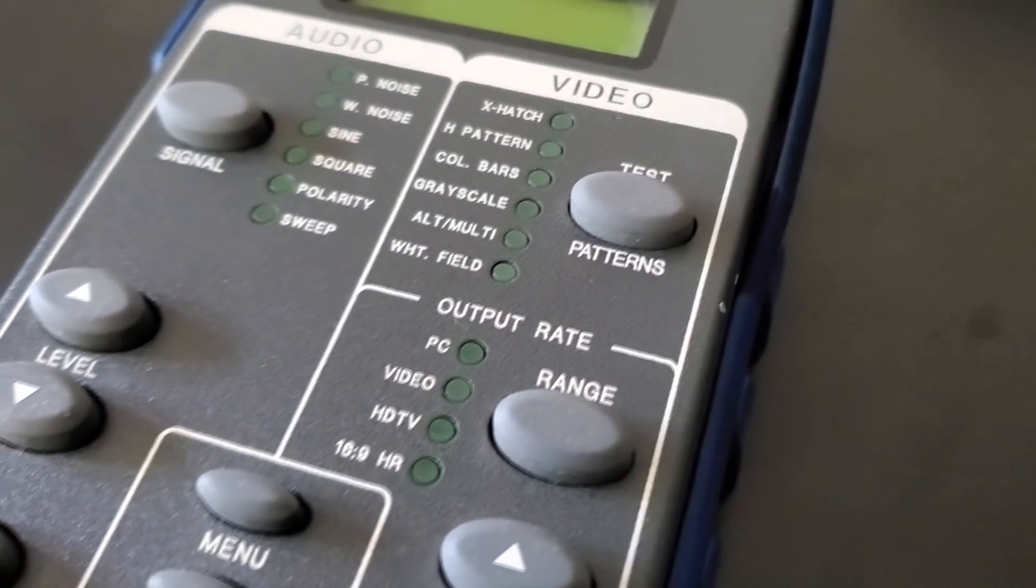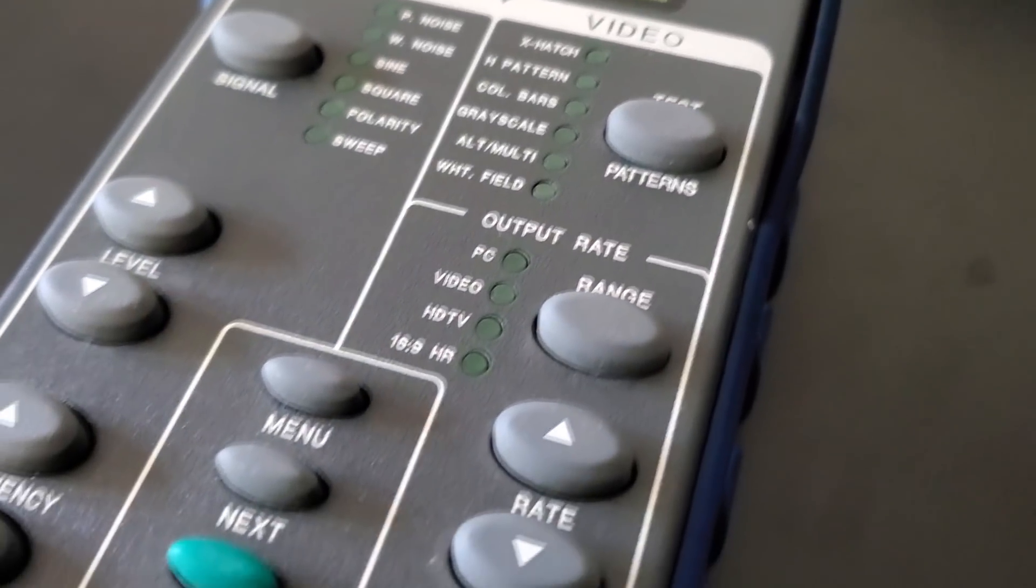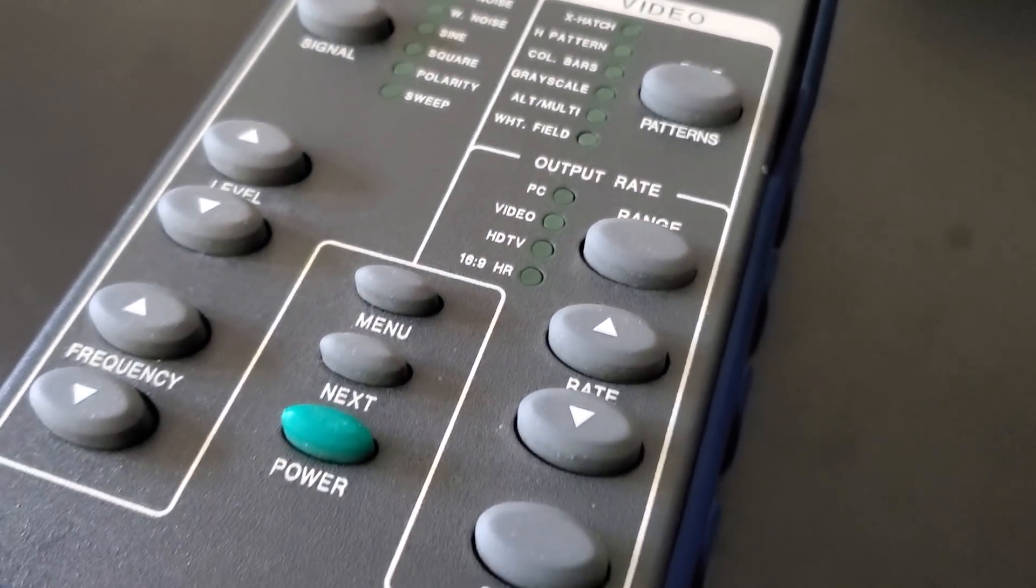Today I want to go through this in a little bit more detail, show you some of the features on this, just in case you ever come across one of these and are considering picking it up to work on CRTs with. So let's go ahead now, talk about the unit a little bit more, and we're gonna get set up and start using it.